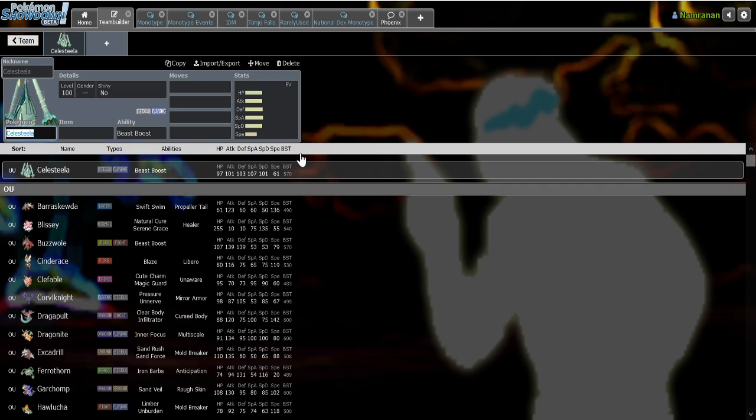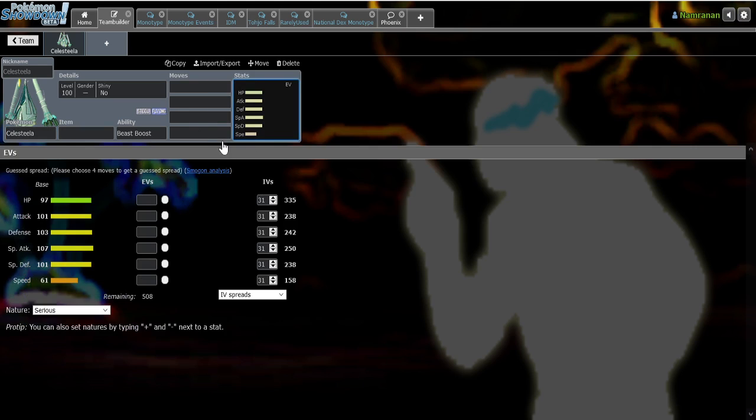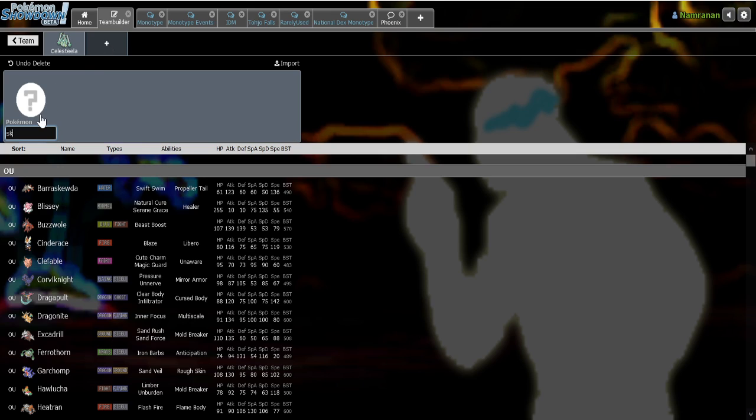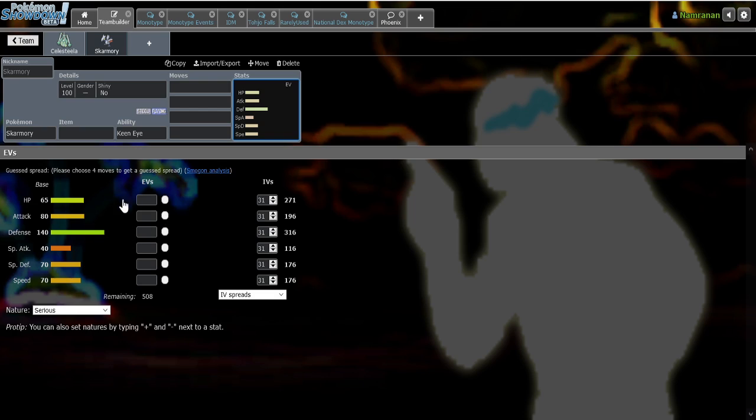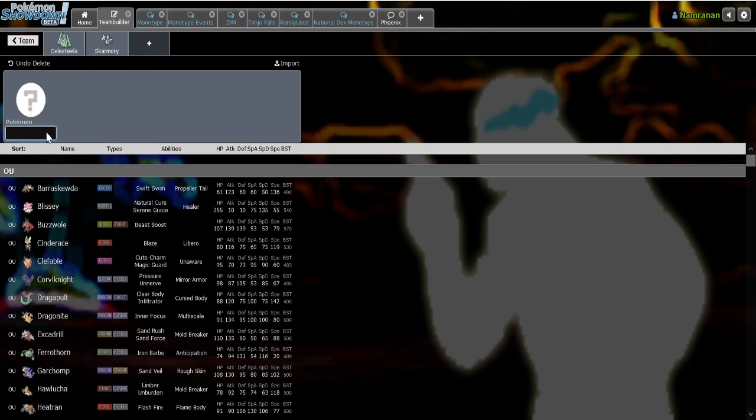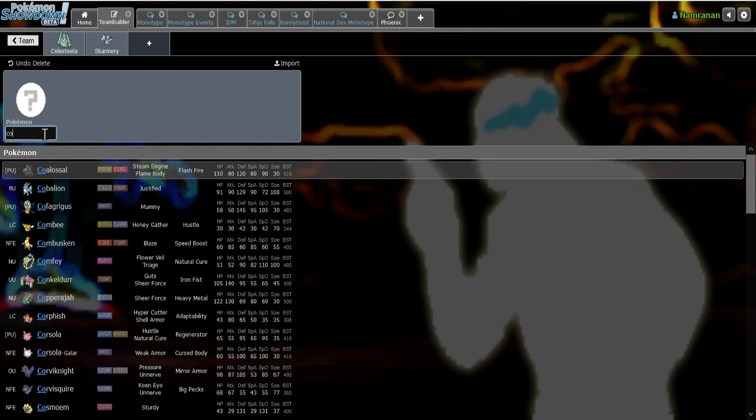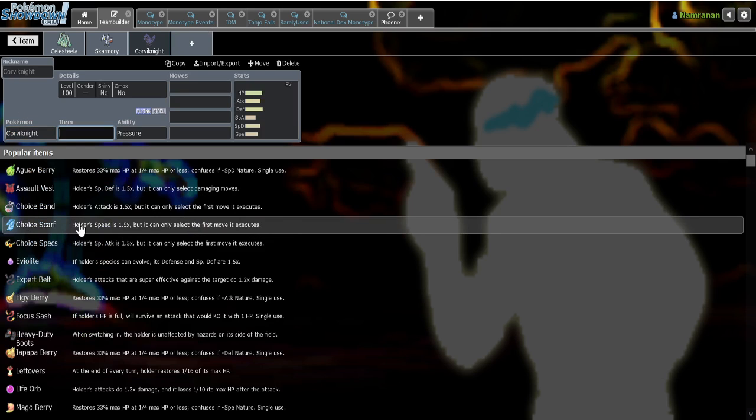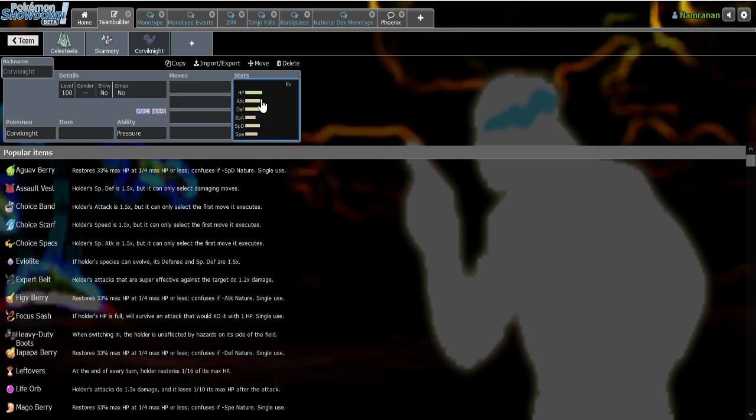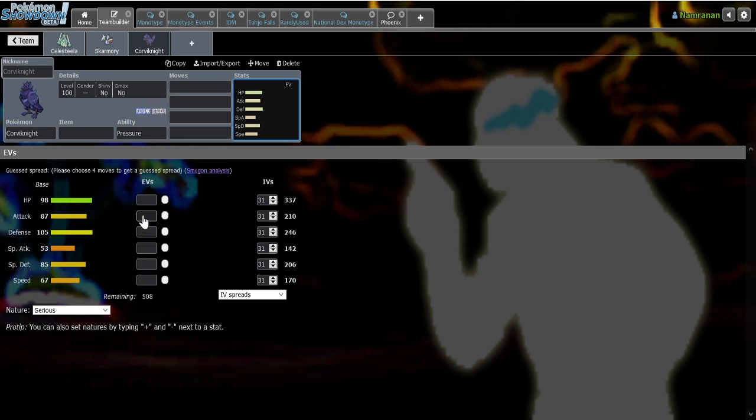So first of all, let's look at Celesteela itself. It's got really spread out stats, and compared to Skarmory or even Corviknight, Skarmory is one of the best bulky Pokemon in the game, we all know that. It has 140 base defense, but it's weaker in special defense, it doesn't have a ton of HP, despite being a wall. Corviknight has a little bit more of an even spread and also has more HP than Skarmory.